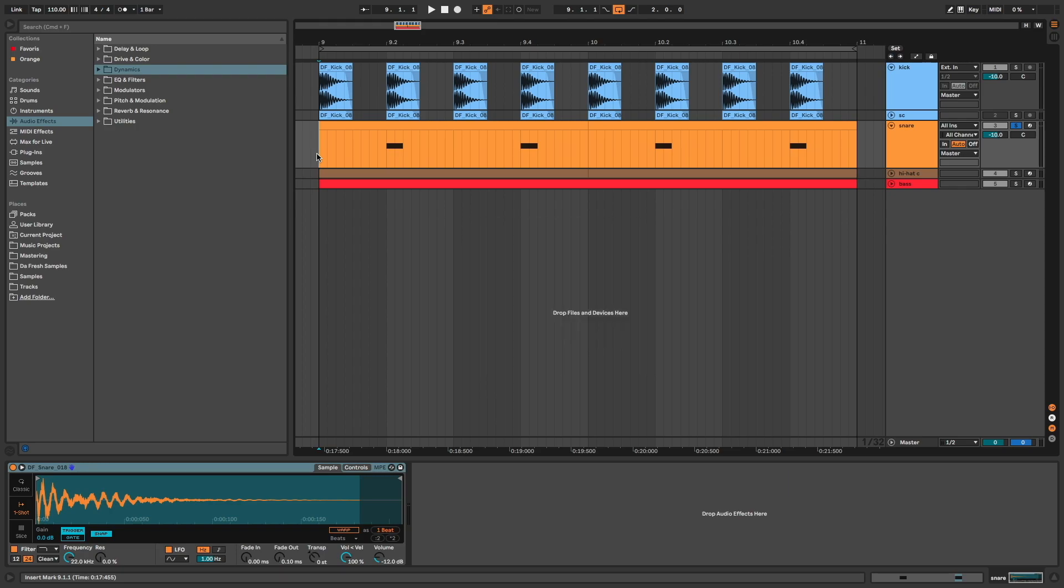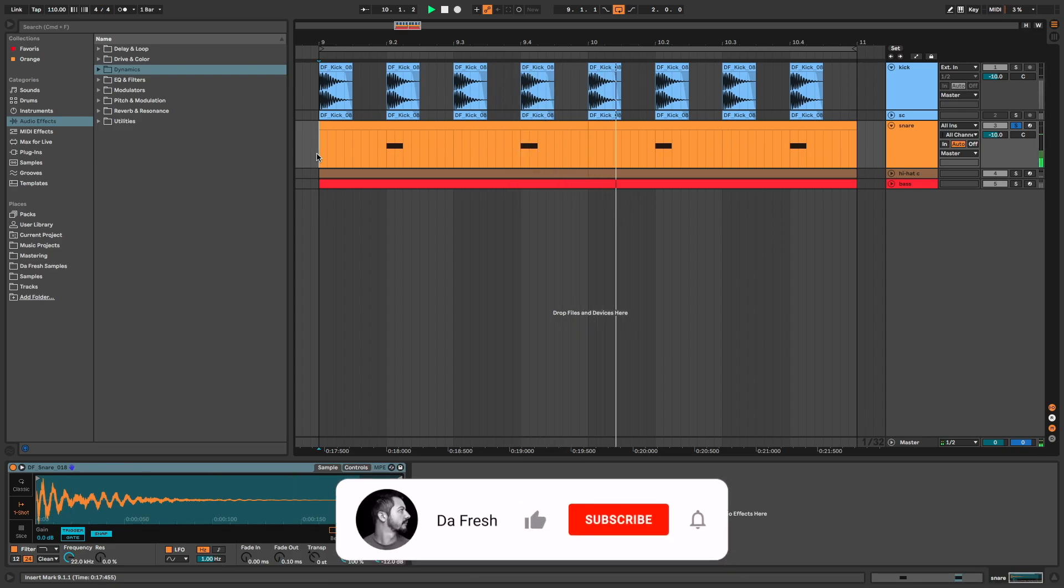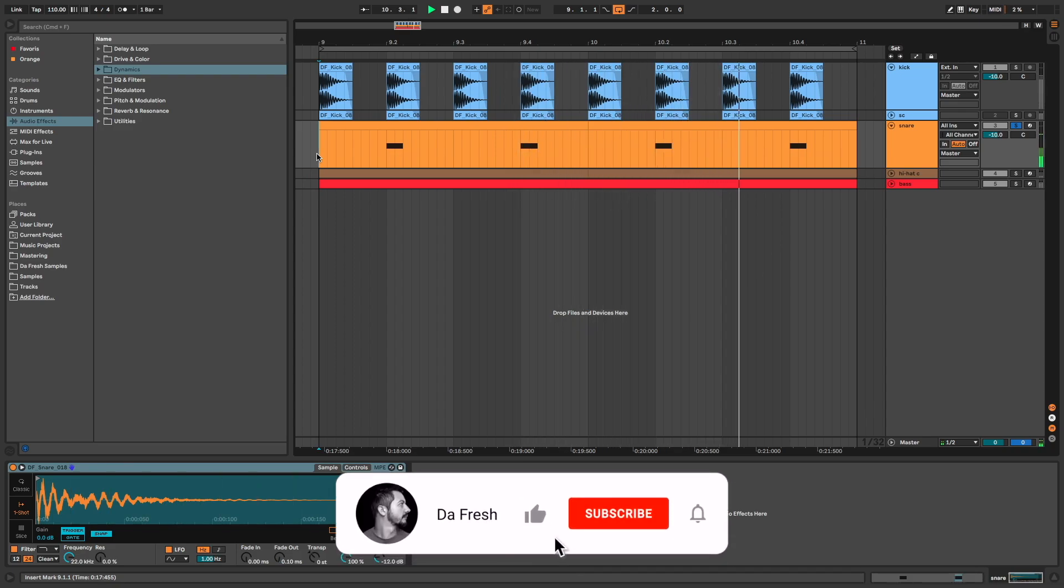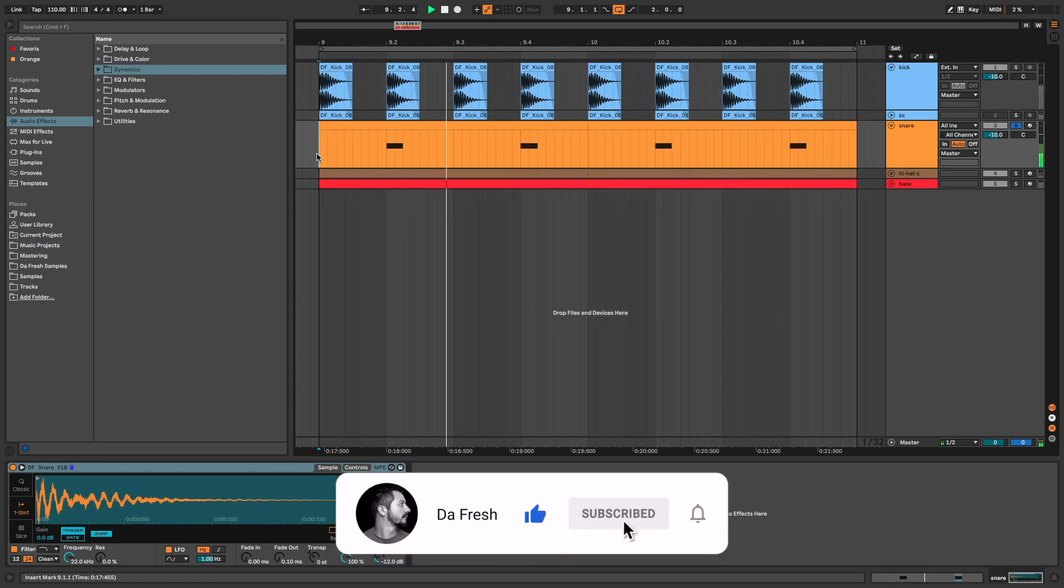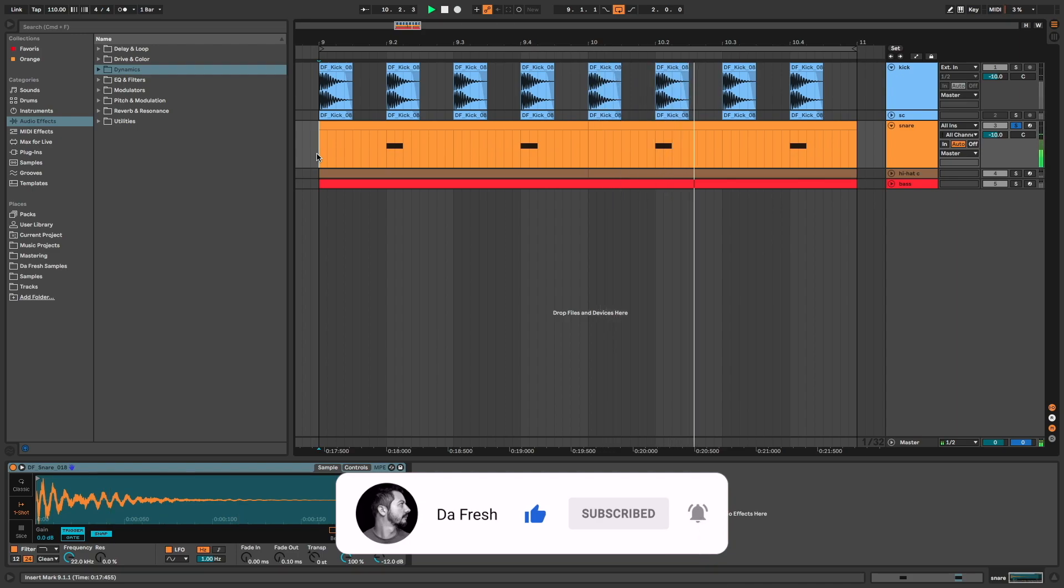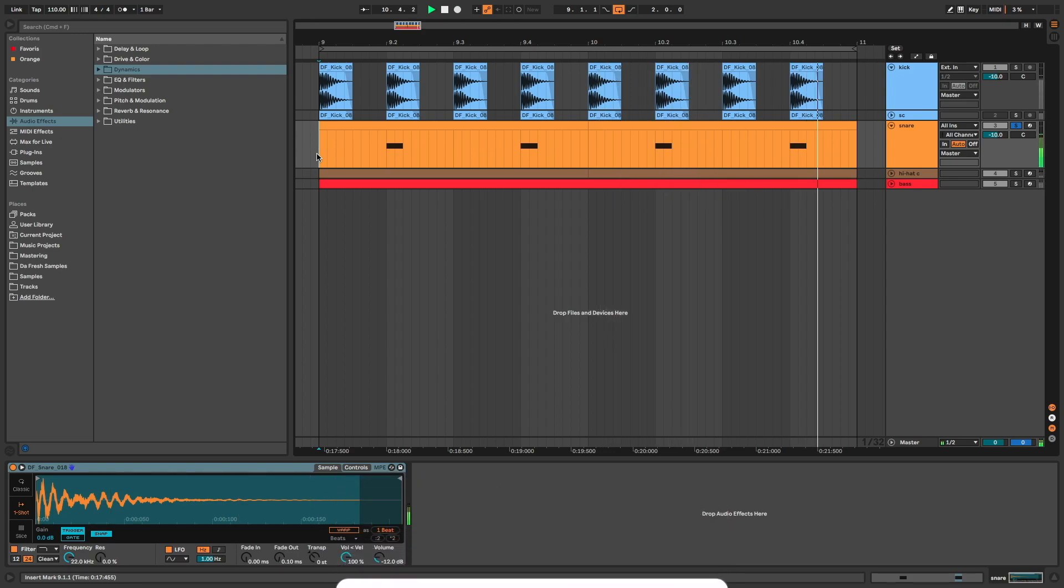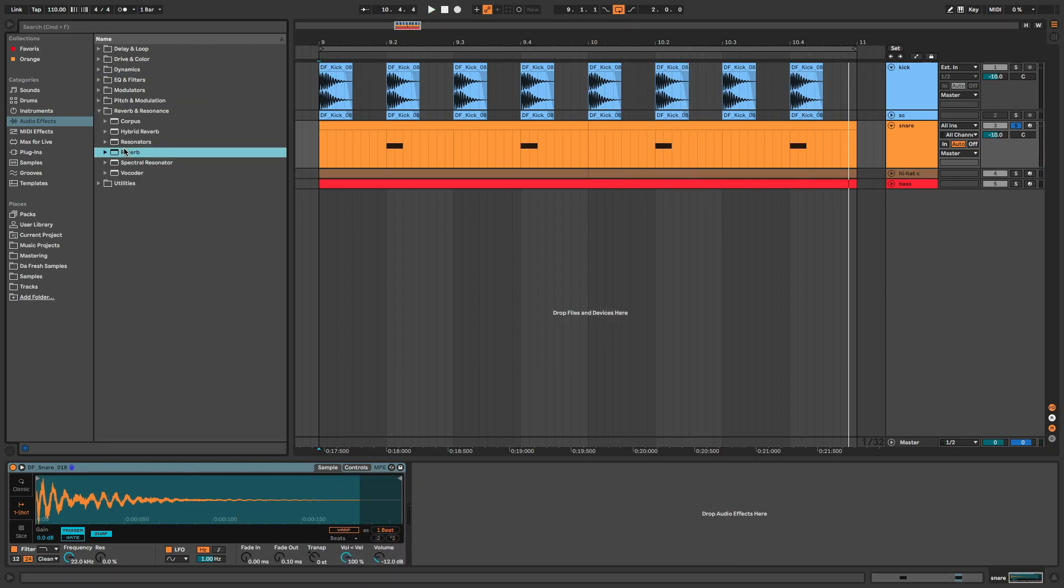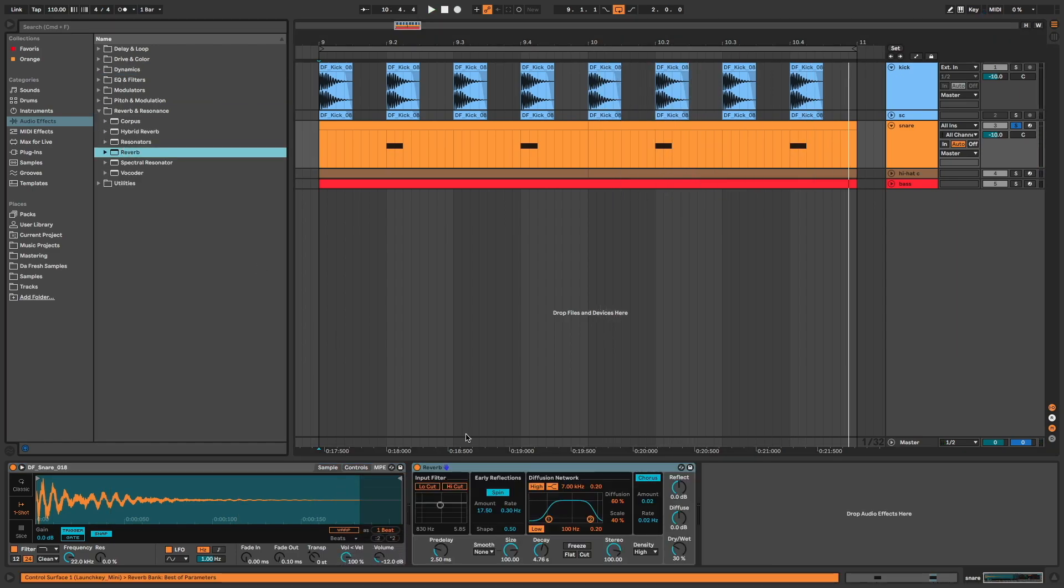So to start, I have a simple snare. Now I bring a reverb, and we have this.